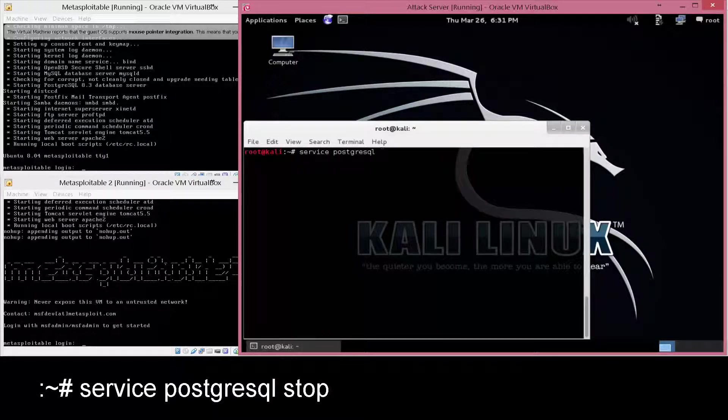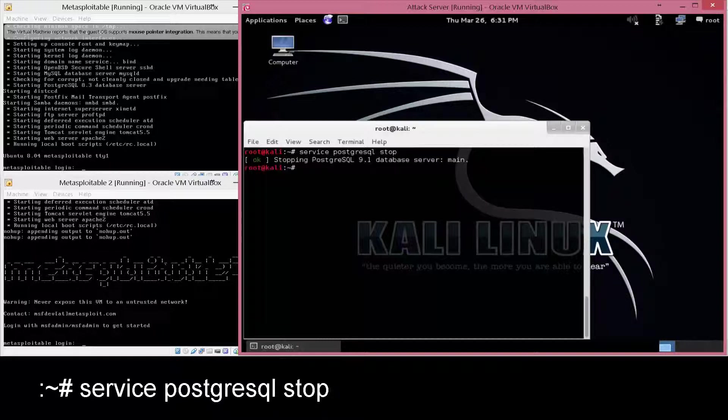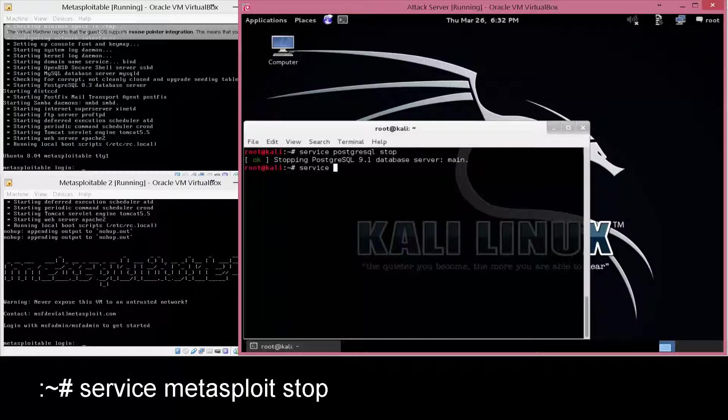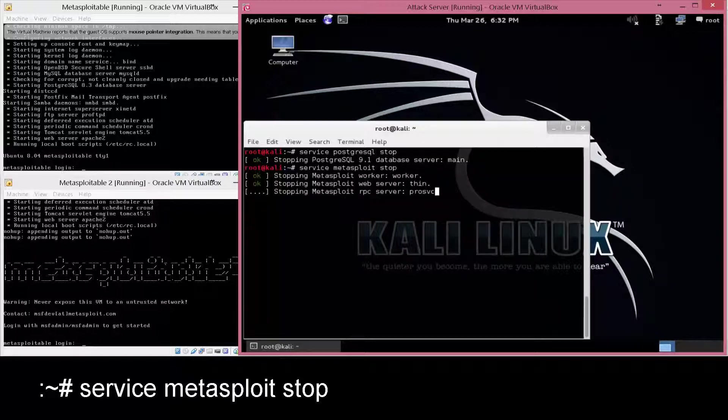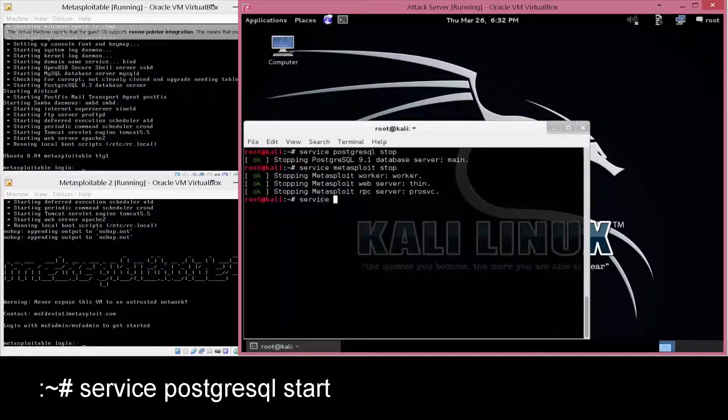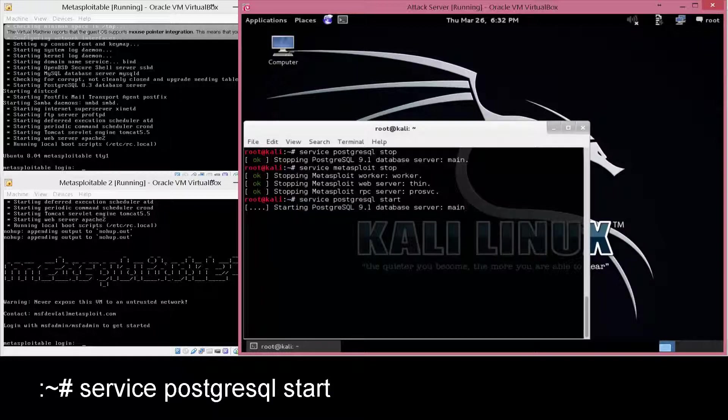As you can see on the screen, we're going to stop the service for Postgres SQL, and then also stop the service for Metasploit. Once they're stopped, we're going to restart the service for Postgres SQL and then also restart the Metasploit service.